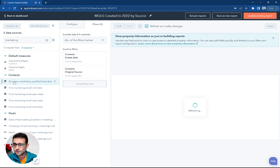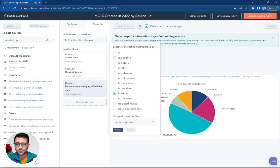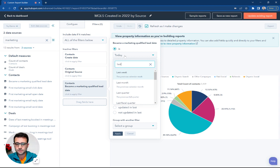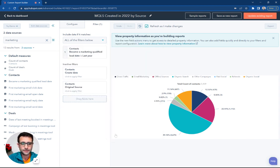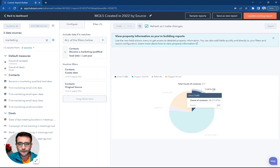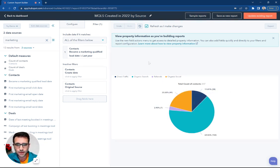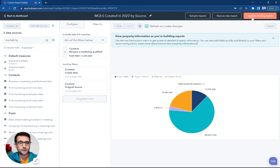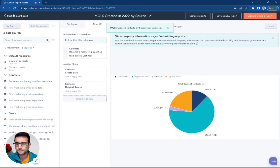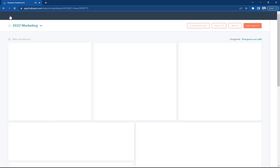I'm going to put that on our filters here to say marketing qualified lead is last year. Hit Apply. Ta-da! There's our breakout of how people are becoming marketing qualified leads. I'm going to hit Update and now come back to the dashboard.